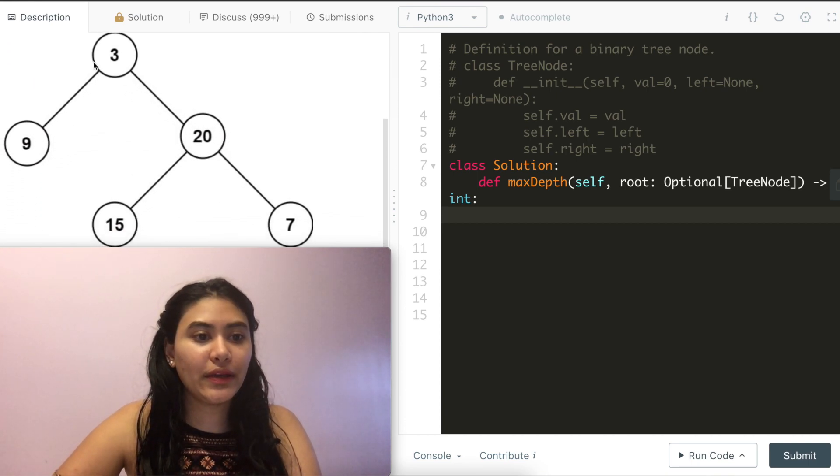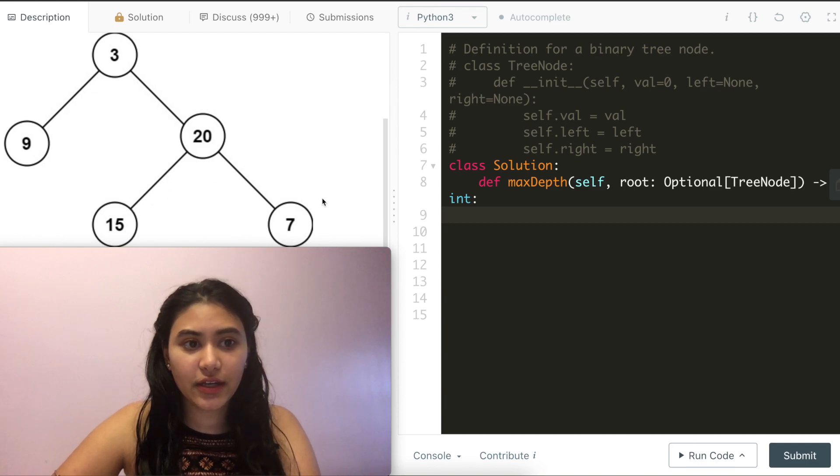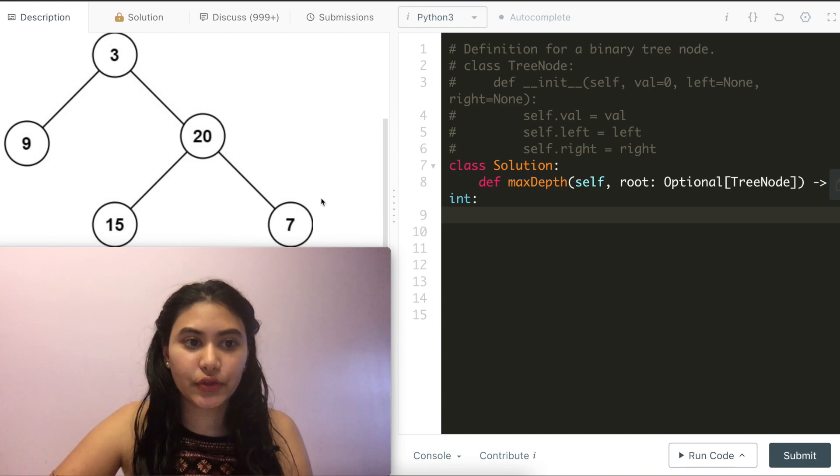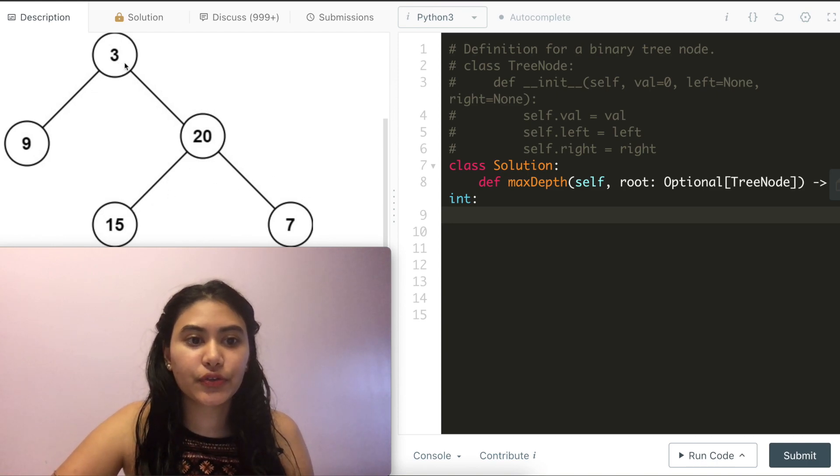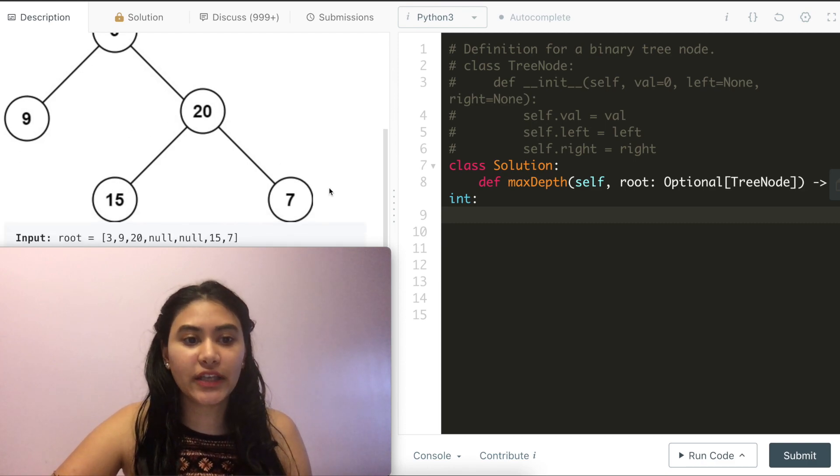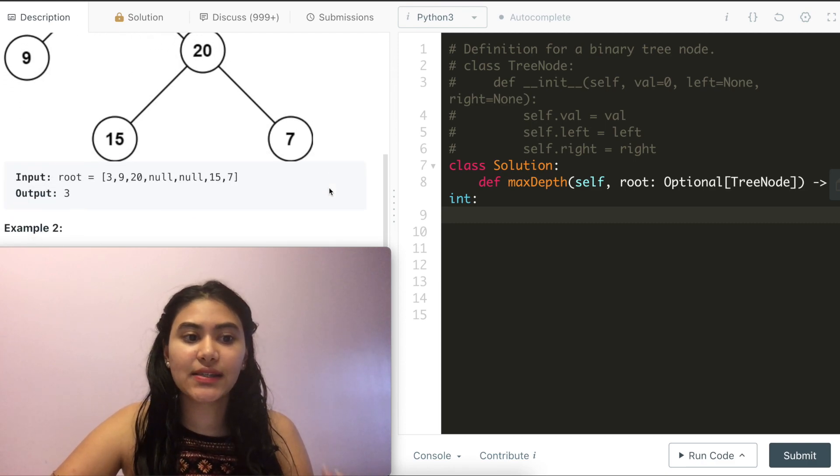Example 1, we have 3, 9, 20, 15, 7. Here we would return 3 because either 3, 20, 15 or 3, 2, 7 would give us that max depth.